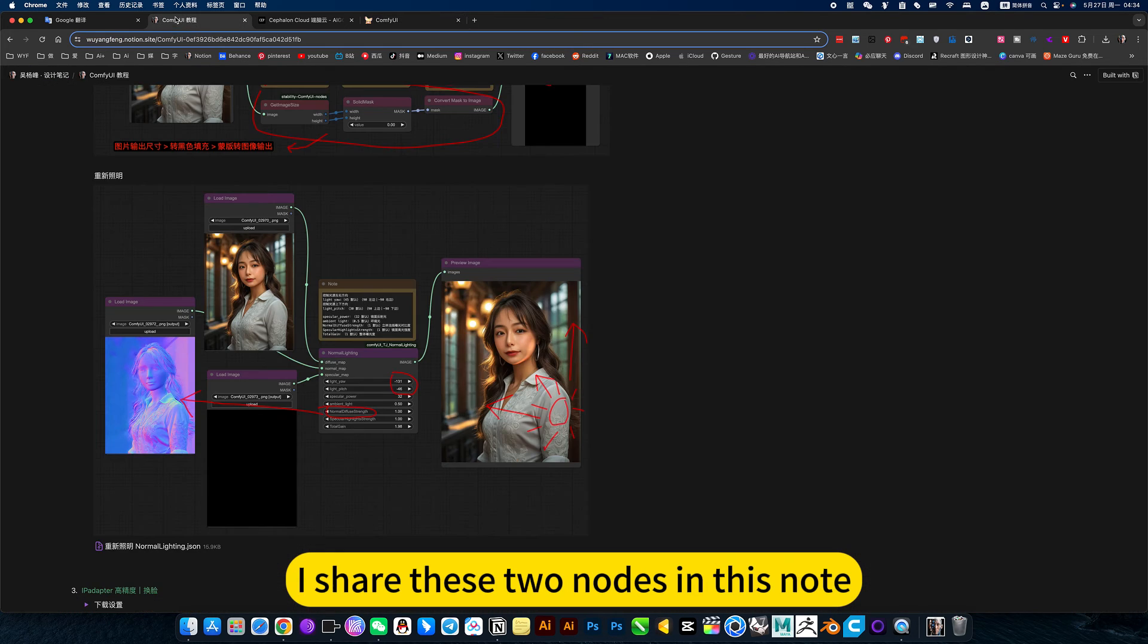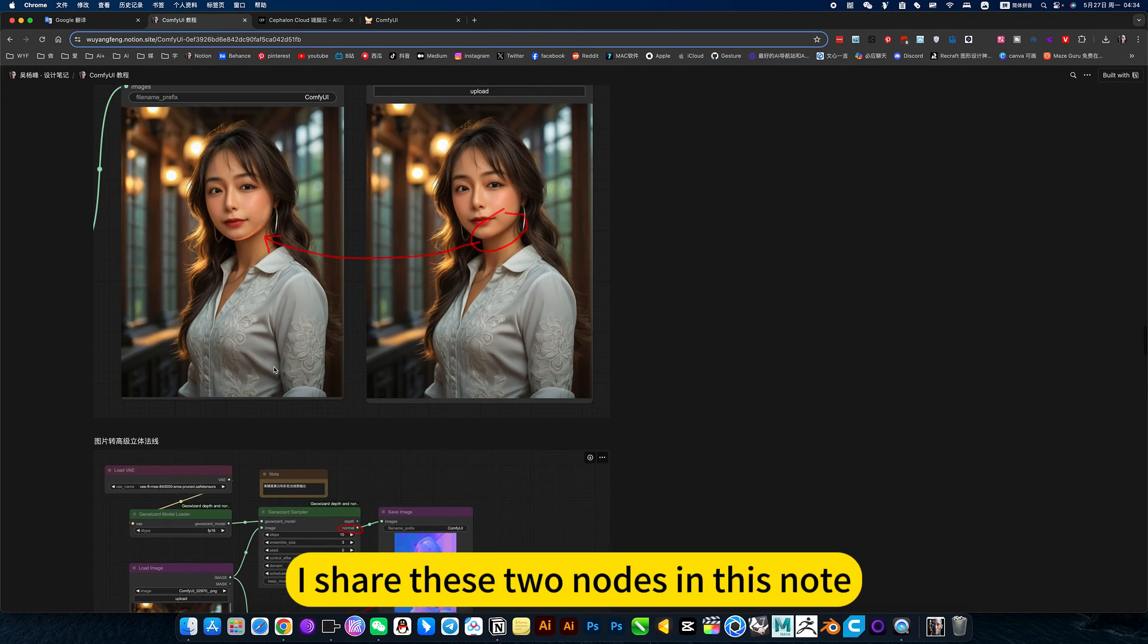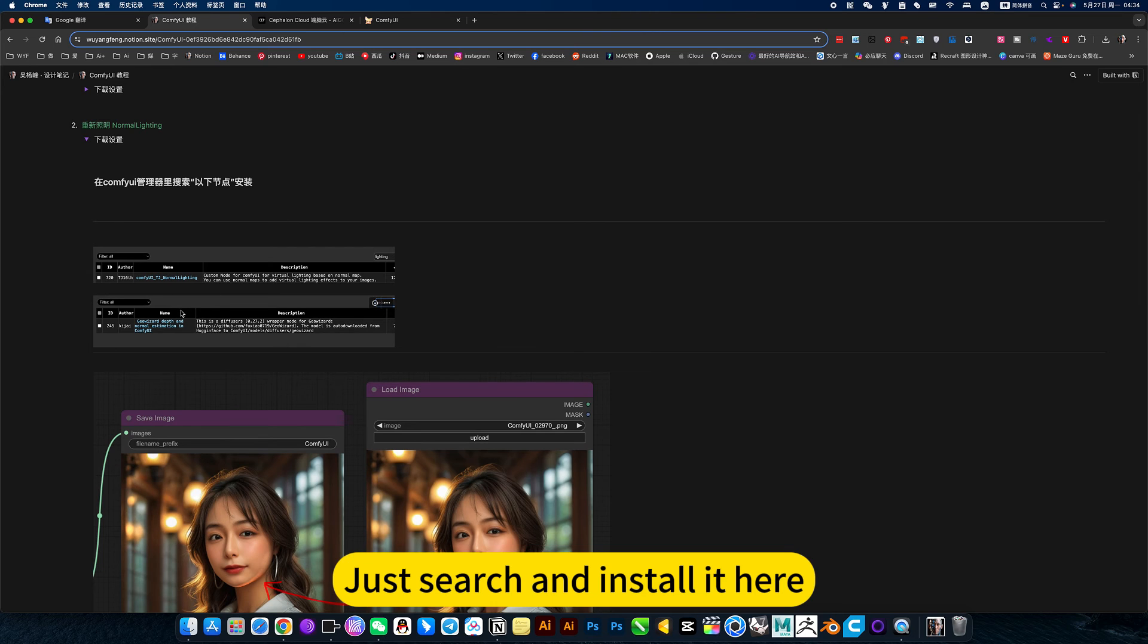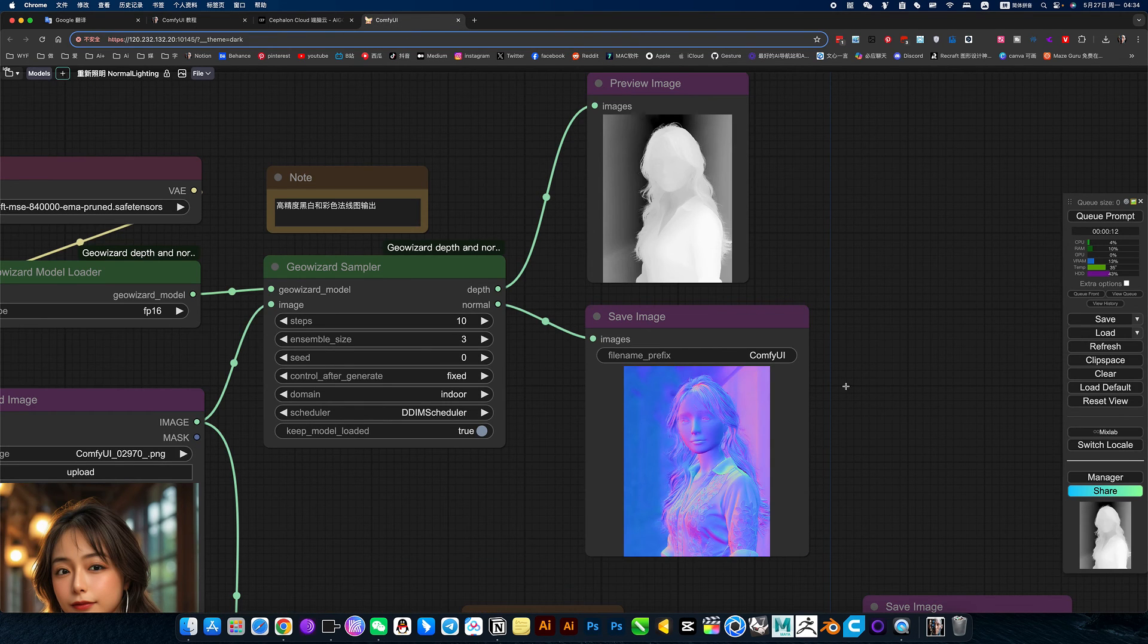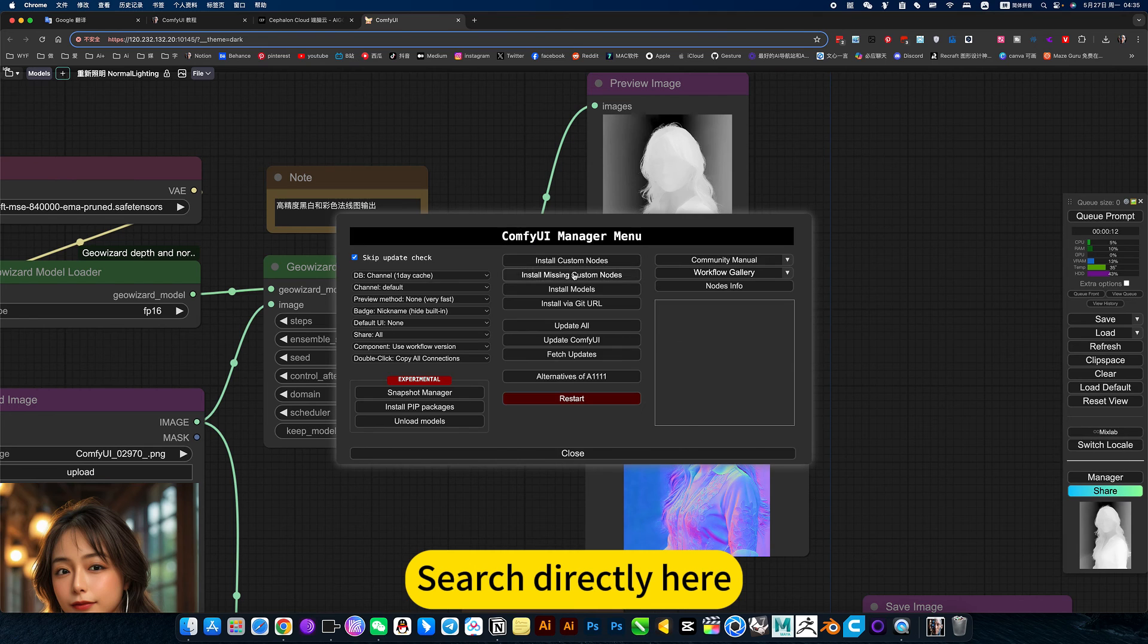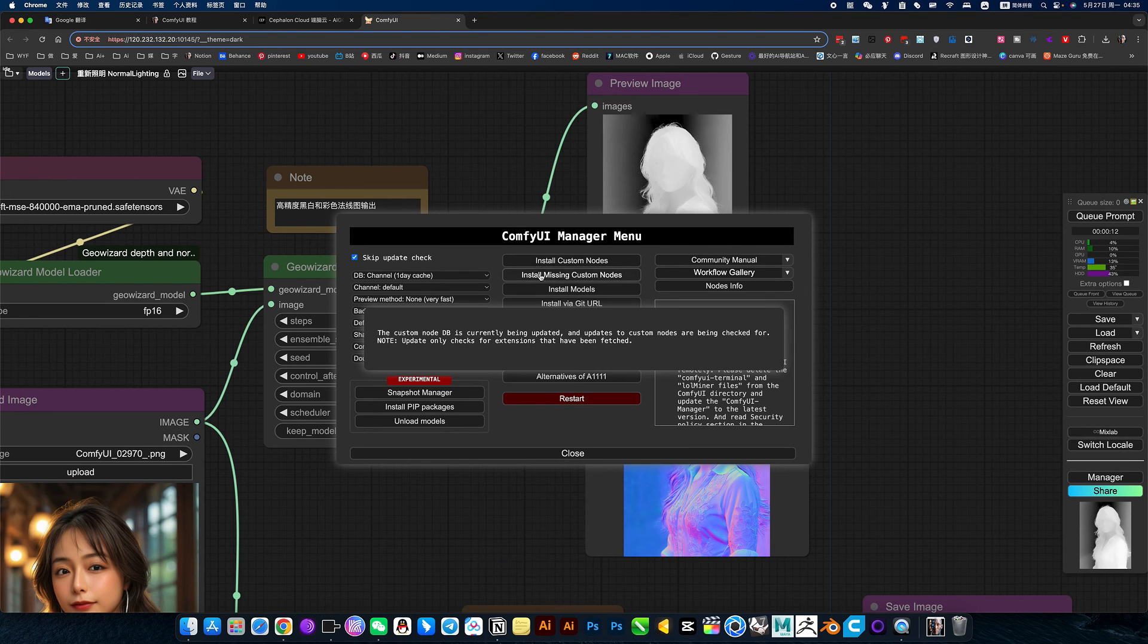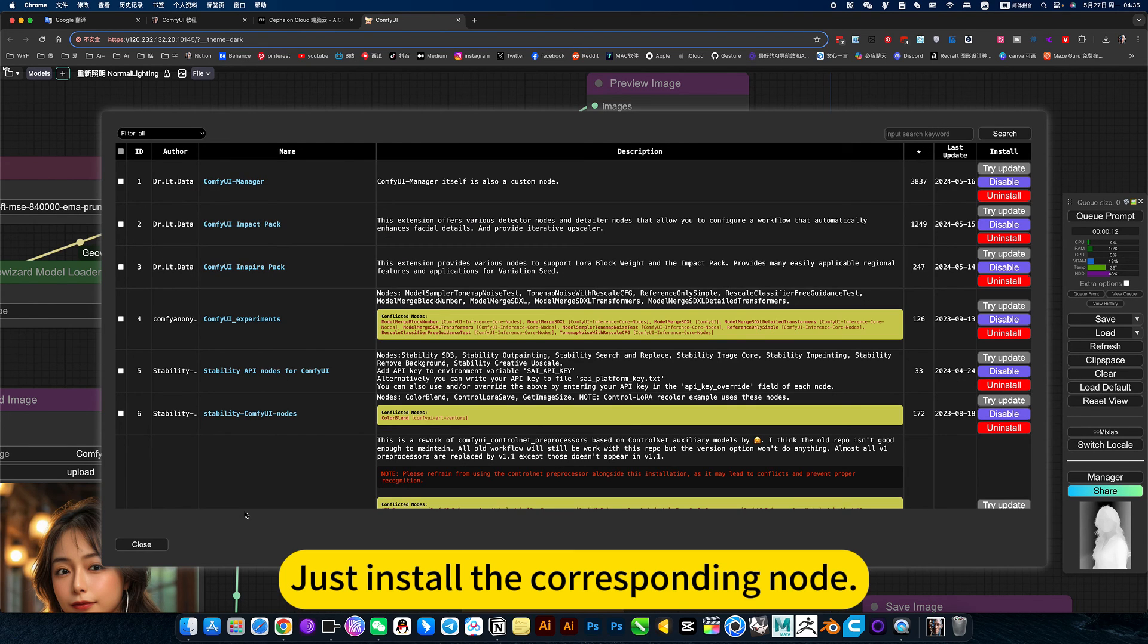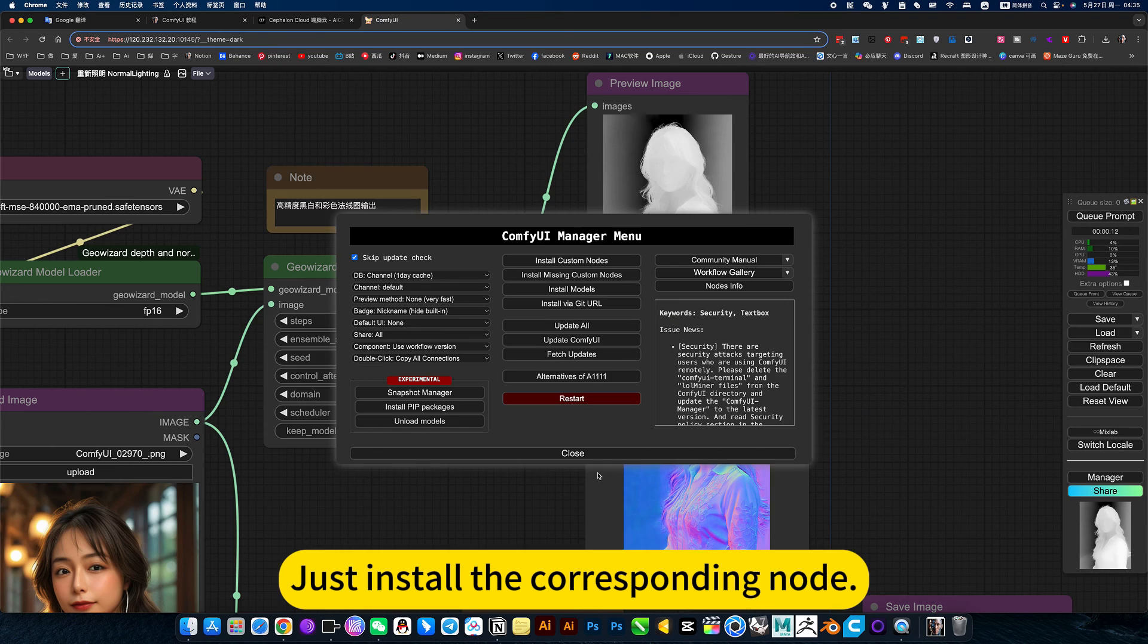I share these two nodes in Snatch. Just search and install it here. Search directly here. Just install the corresponding node.